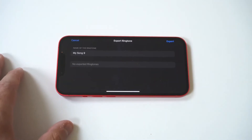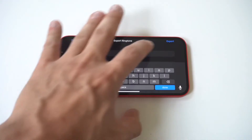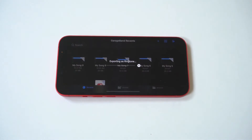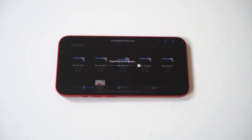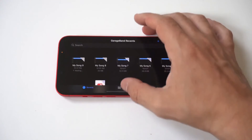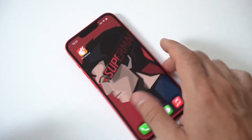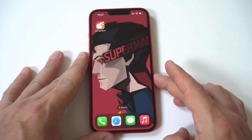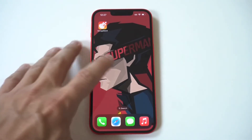Step 9: Exit the timeline and go back to your track list. Hold the icon of your chosen ringtone, which is automatically named My Song. Step 10: A selection window will appear with options. Select Share, then click on the Ringtones option. Step 11: Another window will appear where you can write your desired file name. And finally, you can now export your track.